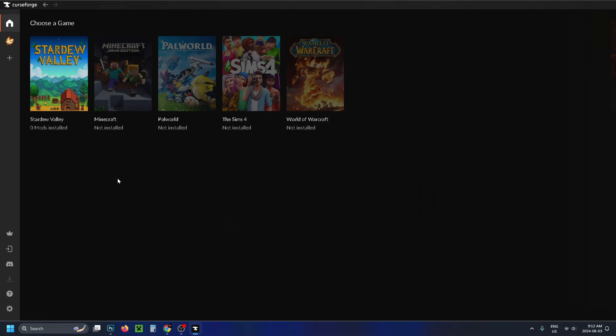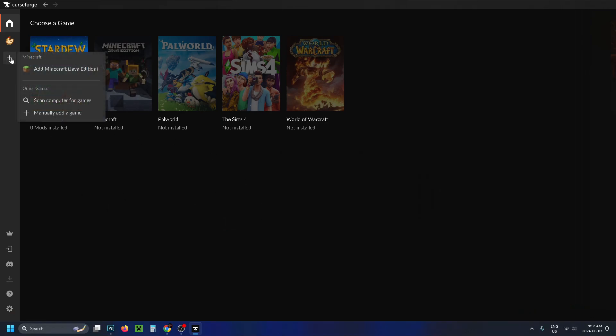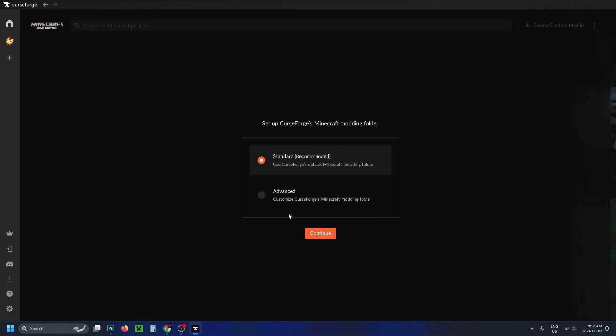Now when you're in the CurseForge App, you'll see Minecraft which you can select here, or you can go to the plus sign and just go to Add Minecraft. Now we're going to use CurseForge's default Minecraft modding folder, so leave it on standard and press Continue.